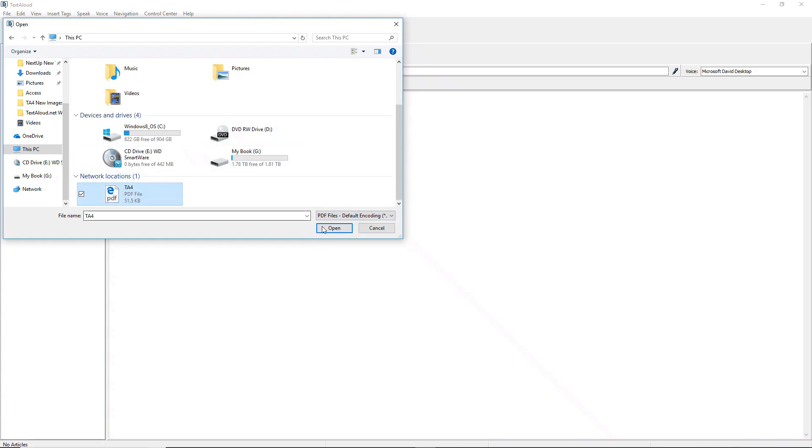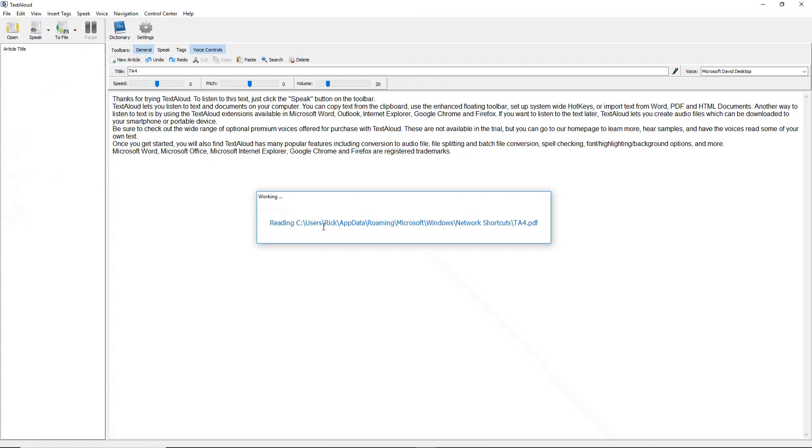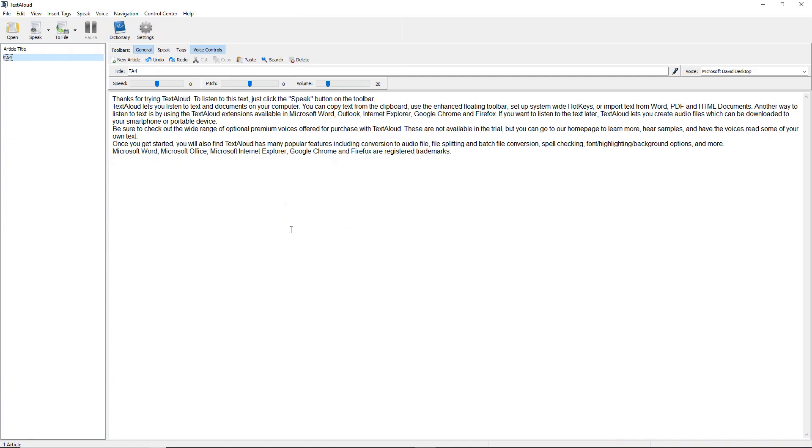Next, click Open, and TextAloud 4 will load the selected document as a new article. To listen, press the Speak button on the toolbar.